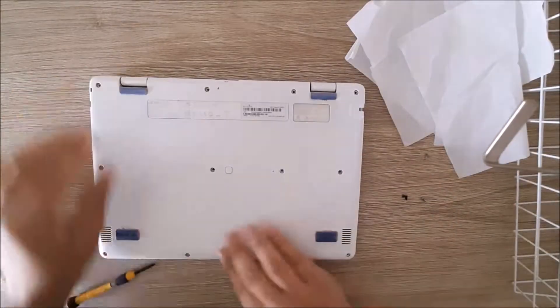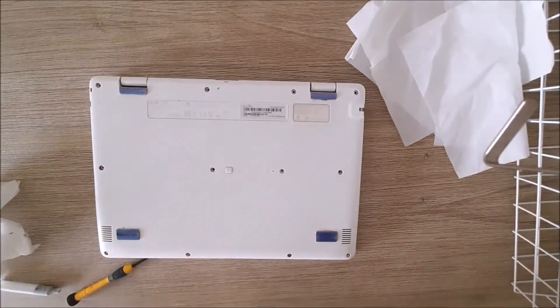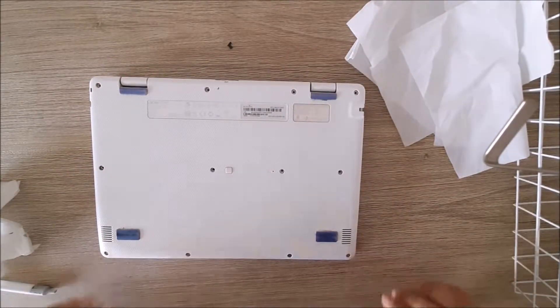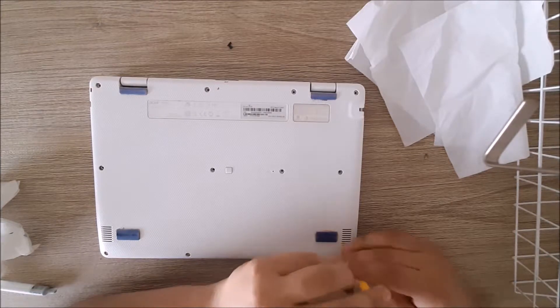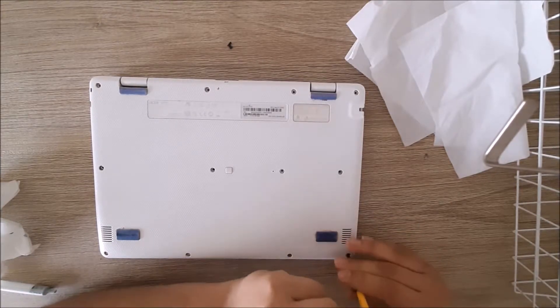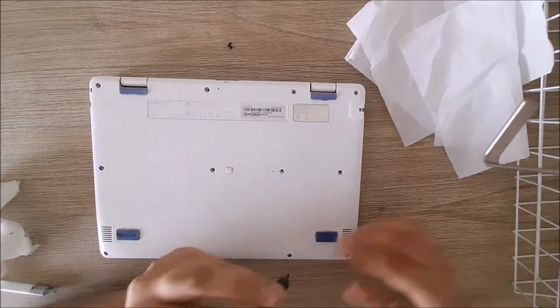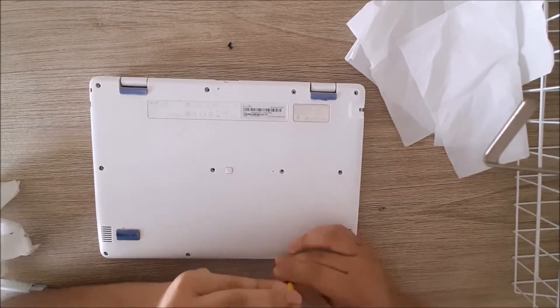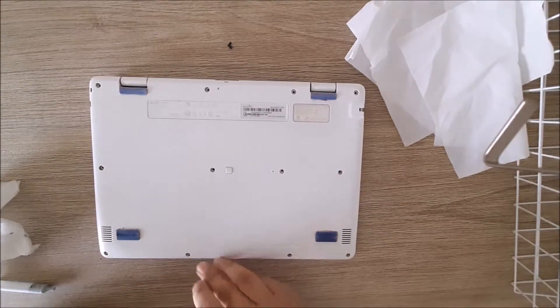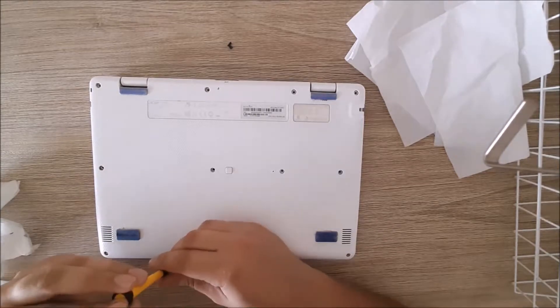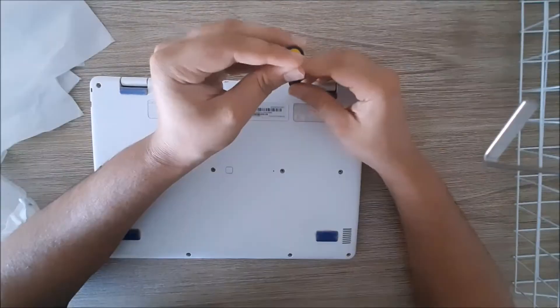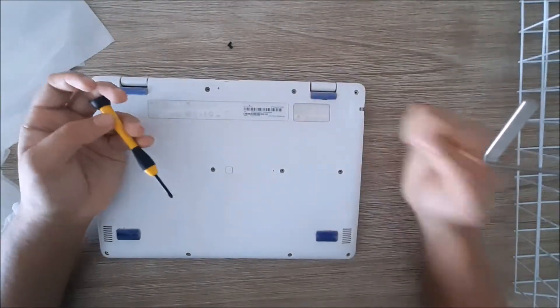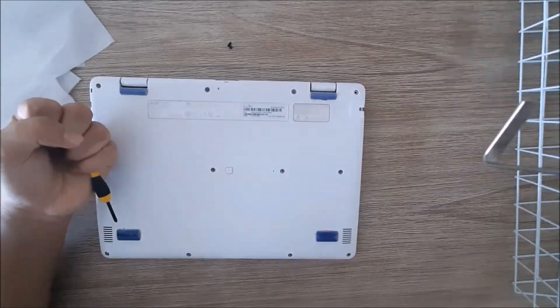Now what you've got to do is put the back back on, pun intended. Put all the screws back in the holes, like I'm doing right now. That's basically it, pretty easy. Just saying, one of my screws fell down. So this is the end of the video.